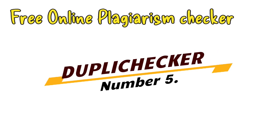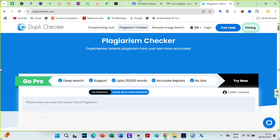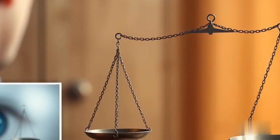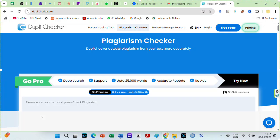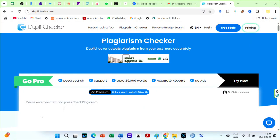Number five on my list is Dupla Checker Plagiarism Checker. Dupla Checker is a widely used online plagiarism checker that offers a straightforward and accessible solution for plagiarism and AI detections. Before now, it practically checked nothing. However, I am very excited to now add it to the list of the top five online free plagiarism checkers. It has improved tremendously.